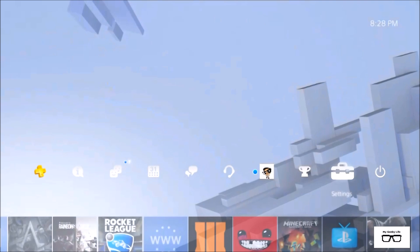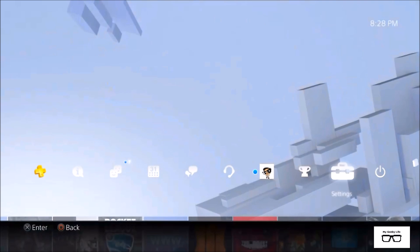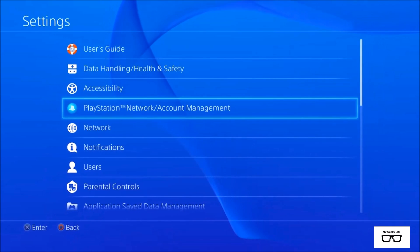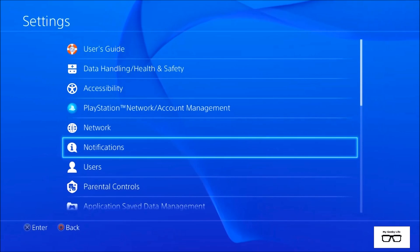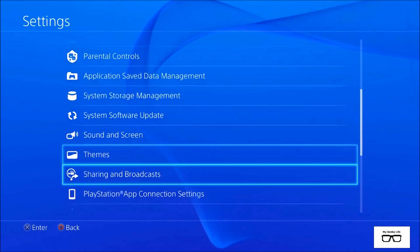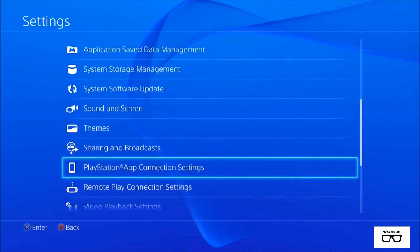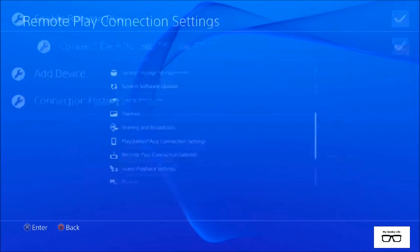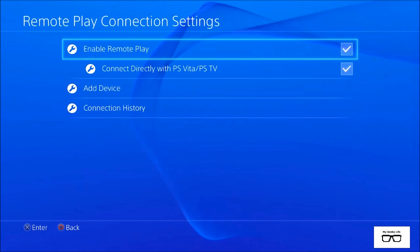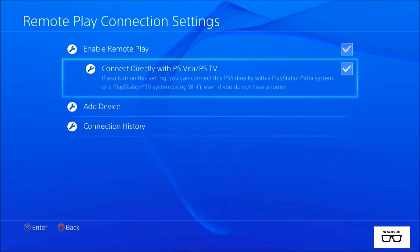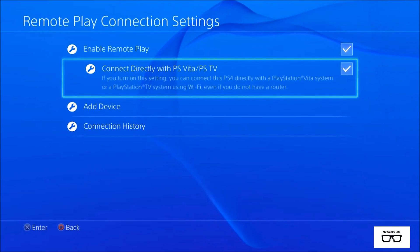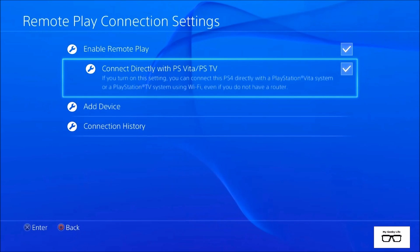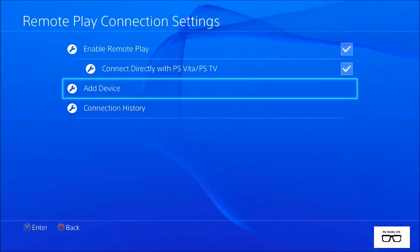The reason we're actually on here is to show you this. On your settings, before you activate the remote play you're going to your setting options, scrolling down into the remote play connection setting. When you're on the remote play connection setting you have to enable remote play, enable the connect directly with PlayStation TV or PlayStation Vita.